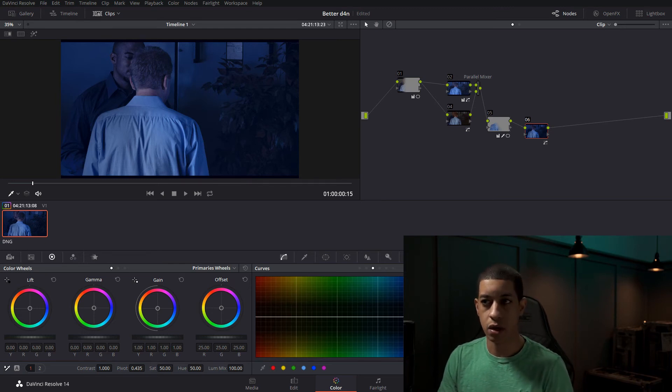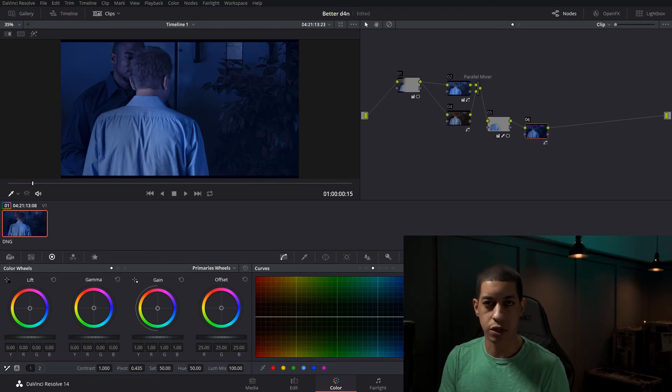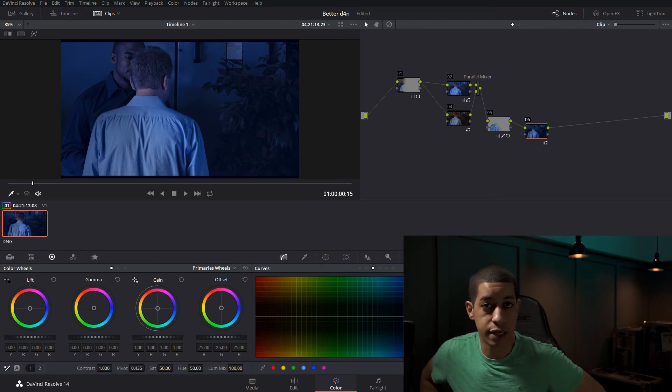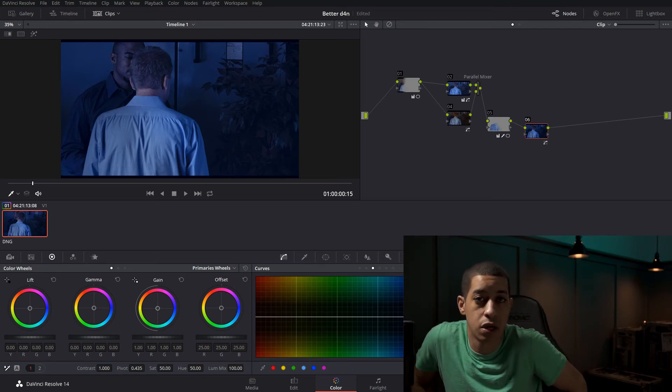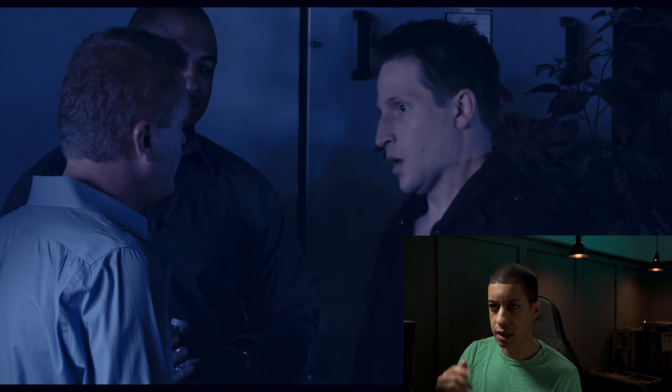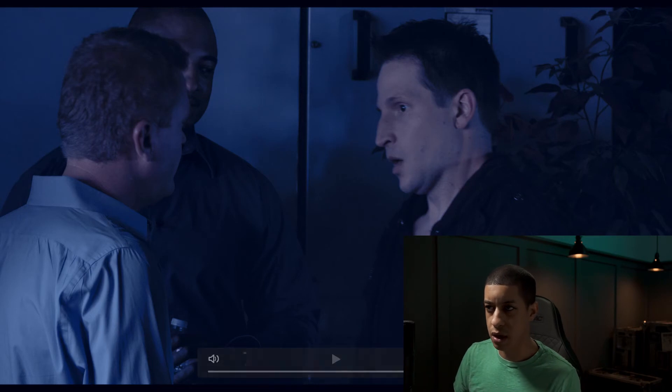So I would, when you're working with shots like this, you want to work on a couple of different types of monitors and see what it looks like. Another thing that you could do here is you might want to throw in